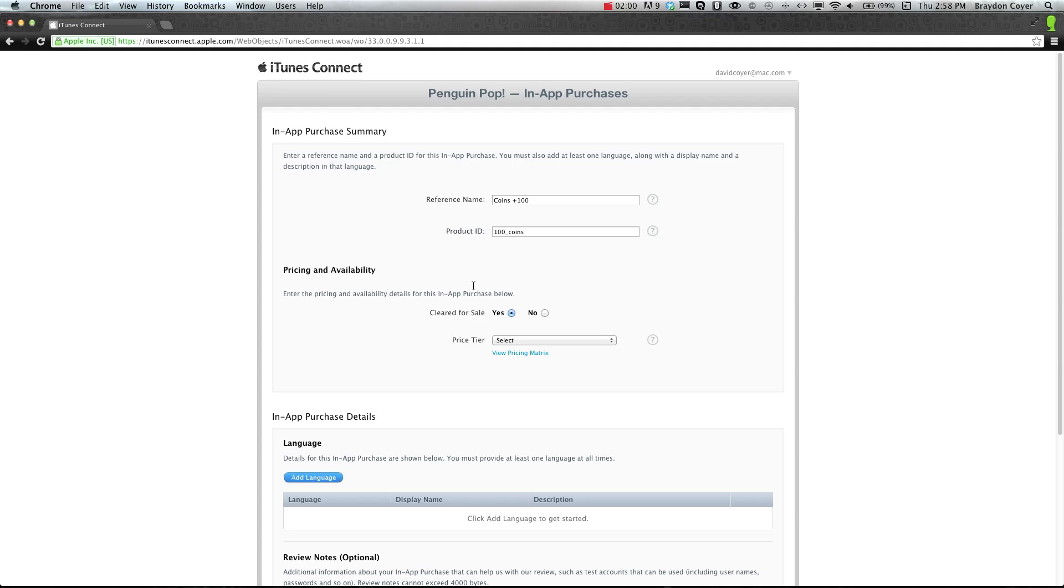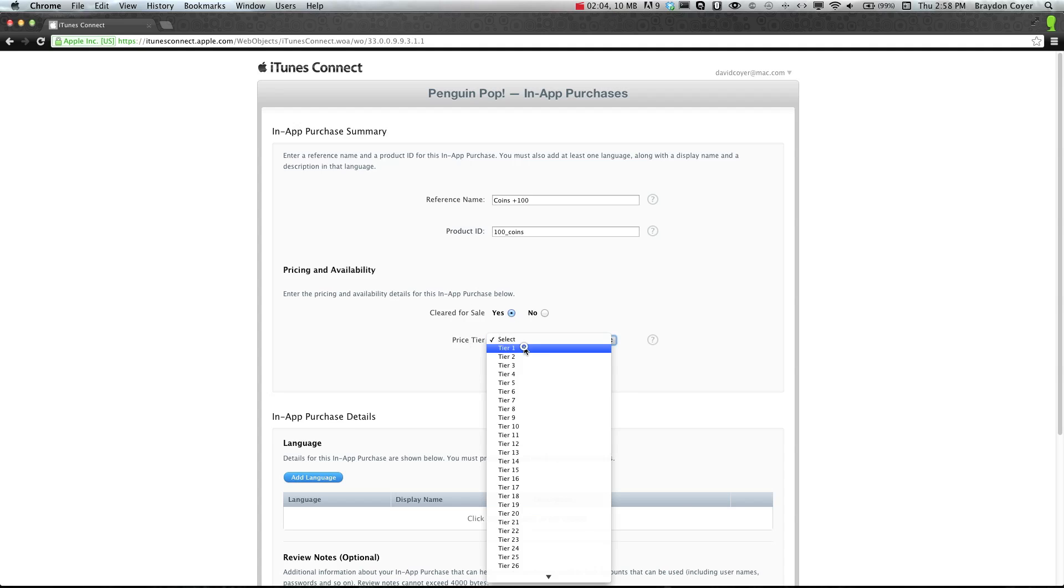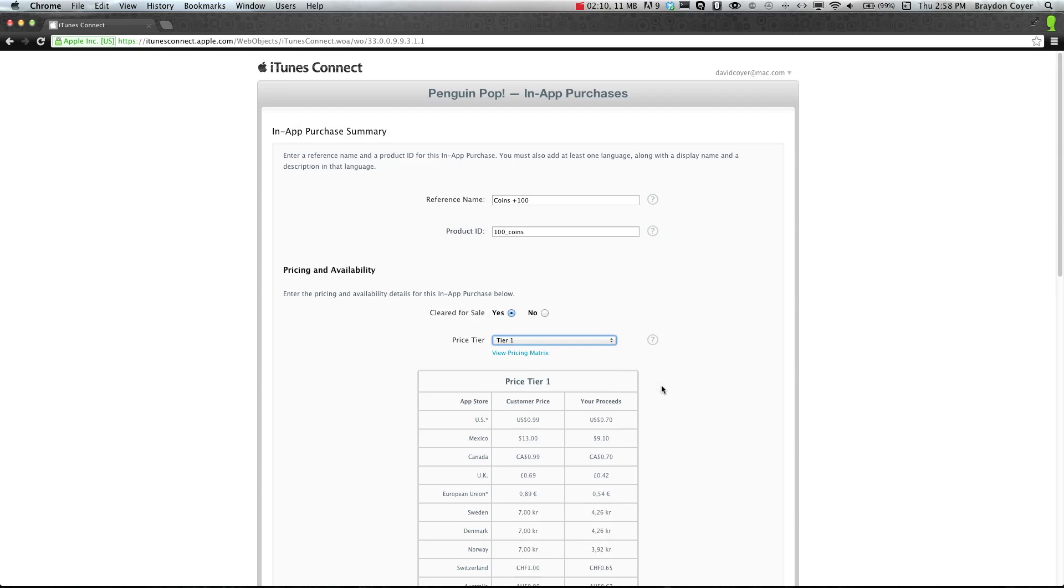All right, cleared for sale, yes. Price tier. We're going to just select tier 1. That's 99 cents, and it'll show you here. You can select from all of these. It's up to you.